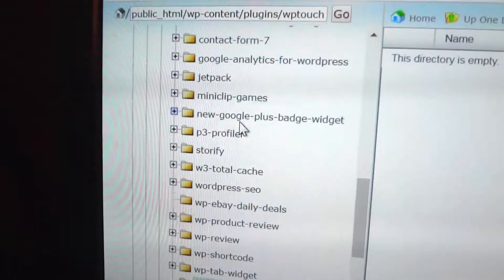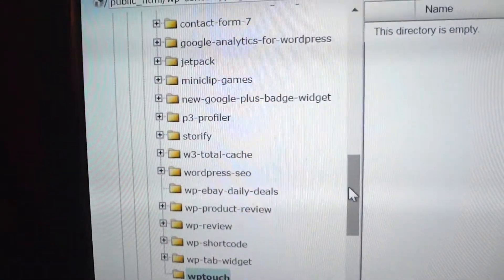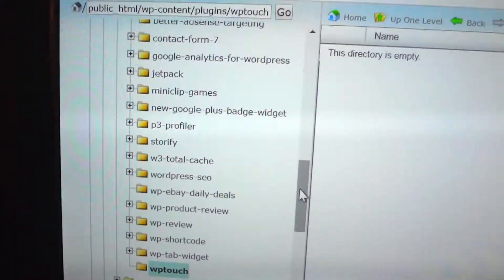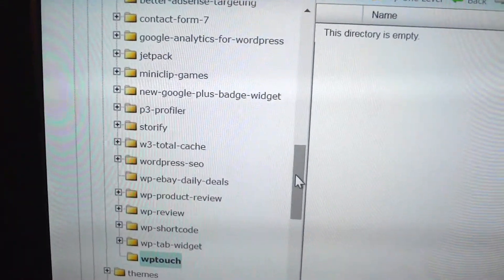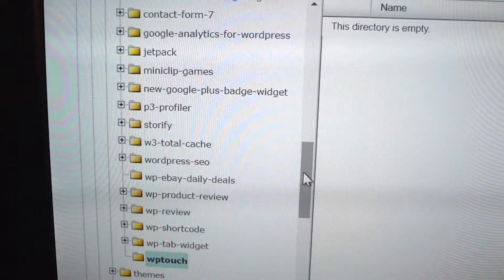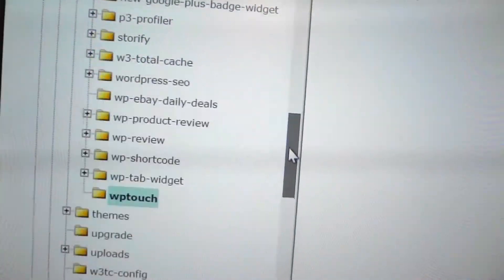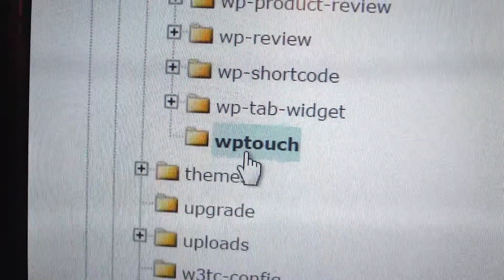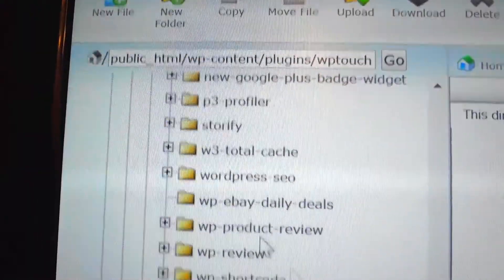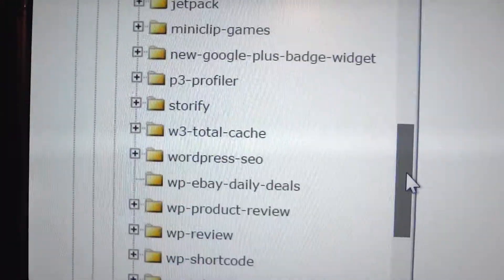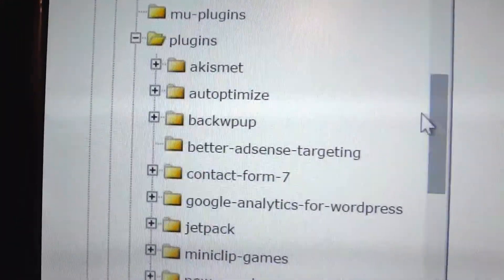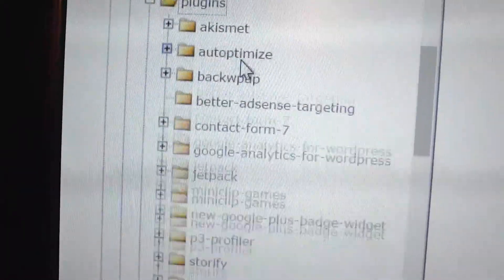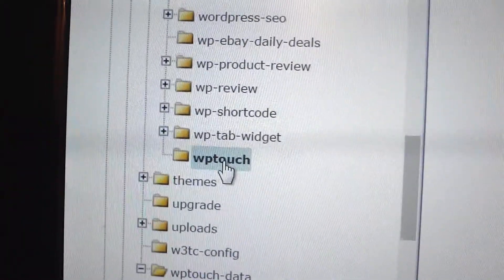Since you can't log into your WordPress admin, you log into your web hosting cPanel instead. Then scroll down to the WP Touch plugin, which will be under your plugins folder. Open it up and go down to WP Touch.